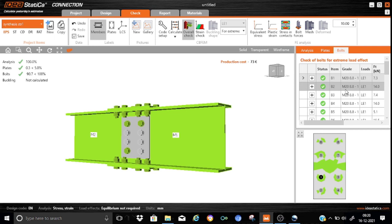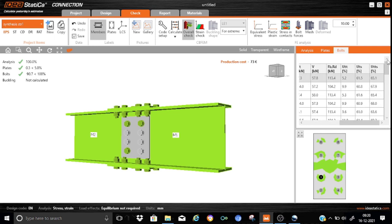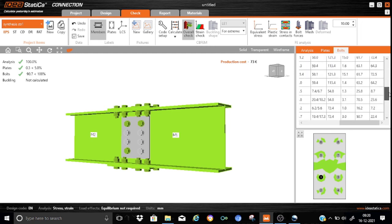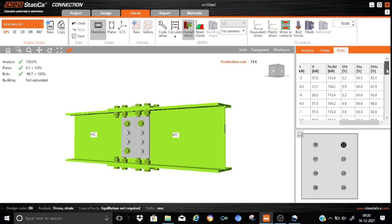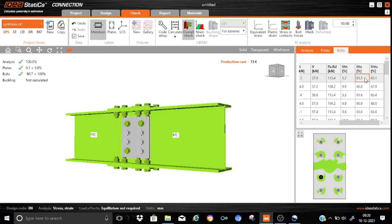So here we have a smaller web splice plate with a reduced number of bolts. Let us start calculating the model — press calculate. The production cost is now only 73 euros. It's a good optimization — we have increased the utility from 60% to 90%. The critical bolts are on the web splice: instead of the earlier 60%, it is now 90%, and regarding the bolts on the flange side, there is an increase in utility ratio from 0.45 to 0.62. Overall it is a good optimization where the production cost is reduced to 73 euros. The beauty of IDEA StatiCa is that you can run a large number of optimizations within a very short time and bring down the production cost. Thanks a lot for listening — please subscribe to the channel so you will get notifications as and when the tutorials are uploaded.